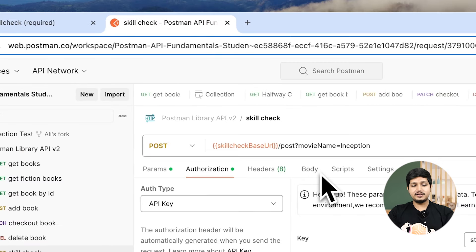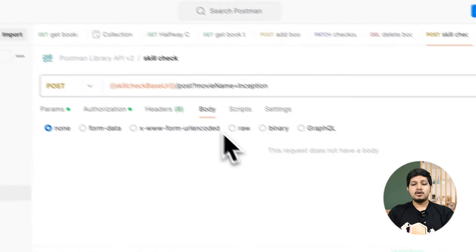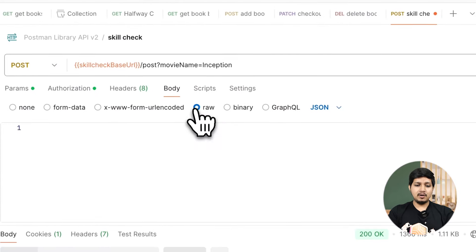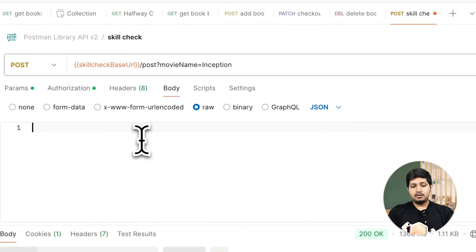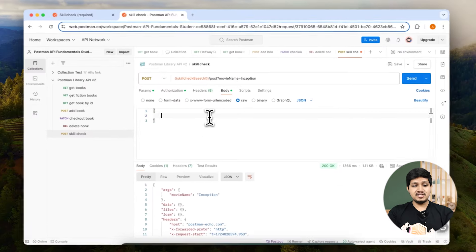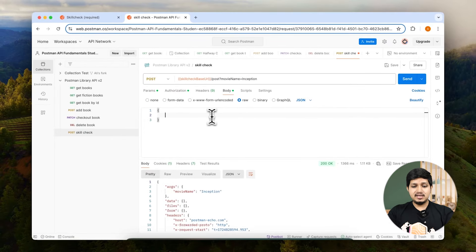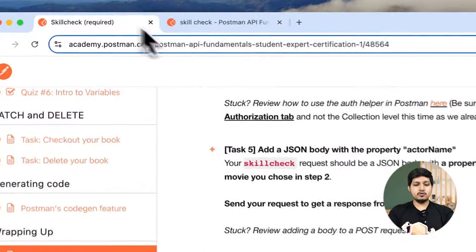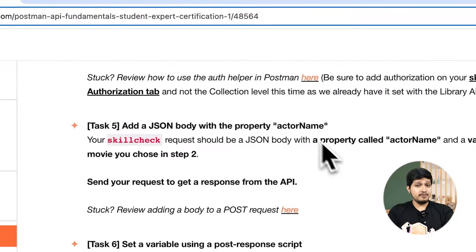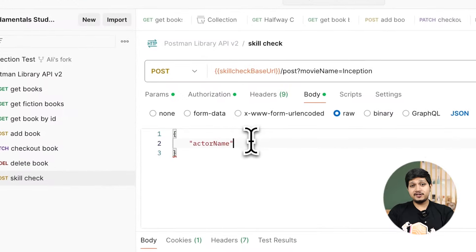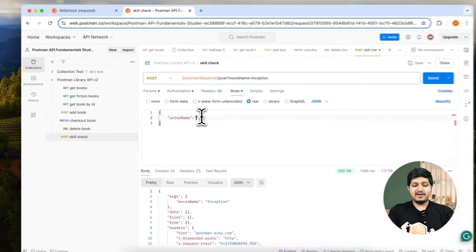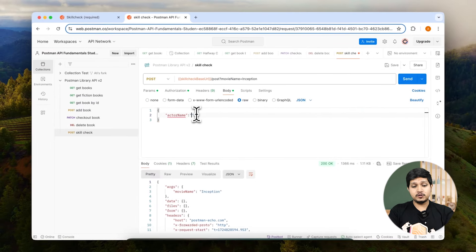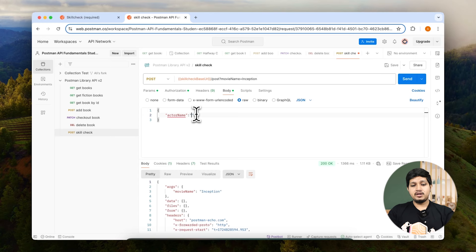You can see by default it is JSON. Now here we need to add a JSON body. Curly braces open, double quotes and here we need to provide the key, actor name. The value is going to be our favorite actor. For me I am my favorite actor so I'm going to choose my name and add that in the body. Ensure that you are saving this request and then hitting send.